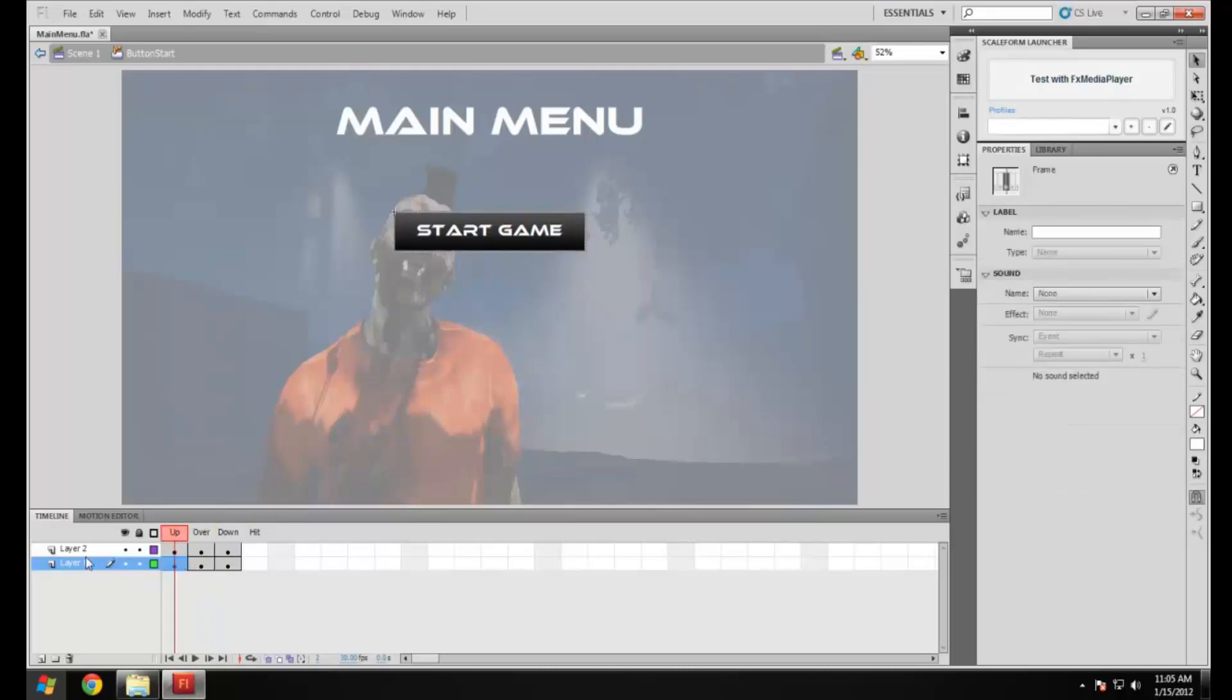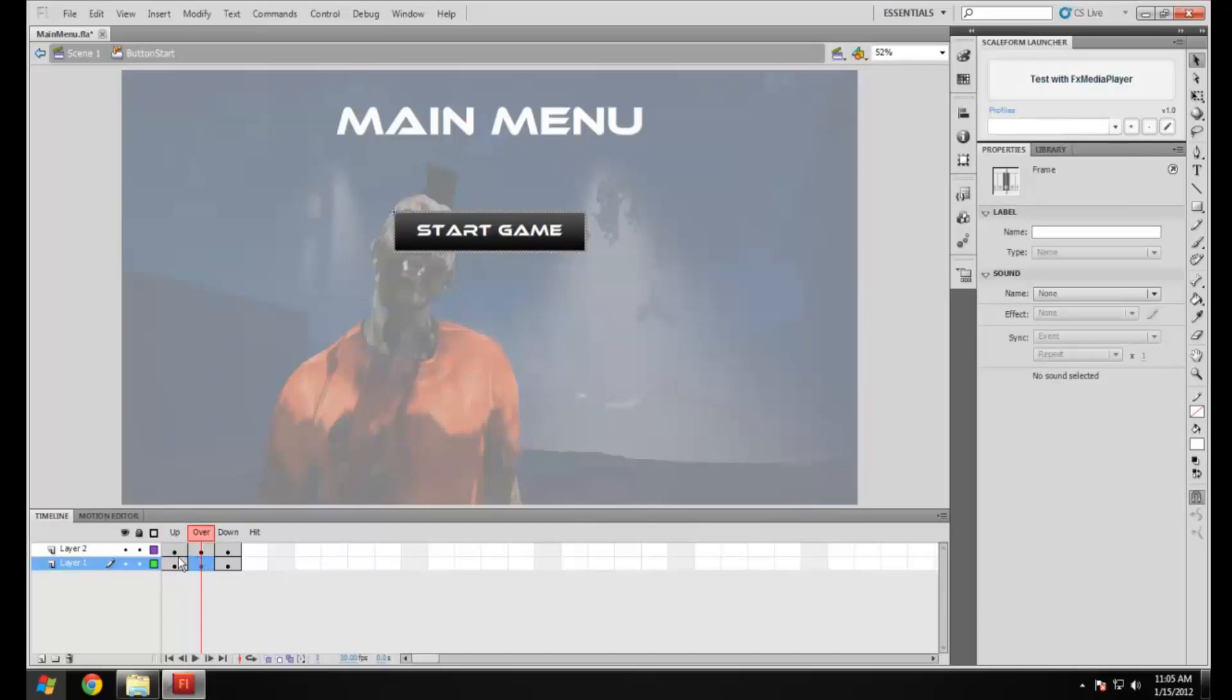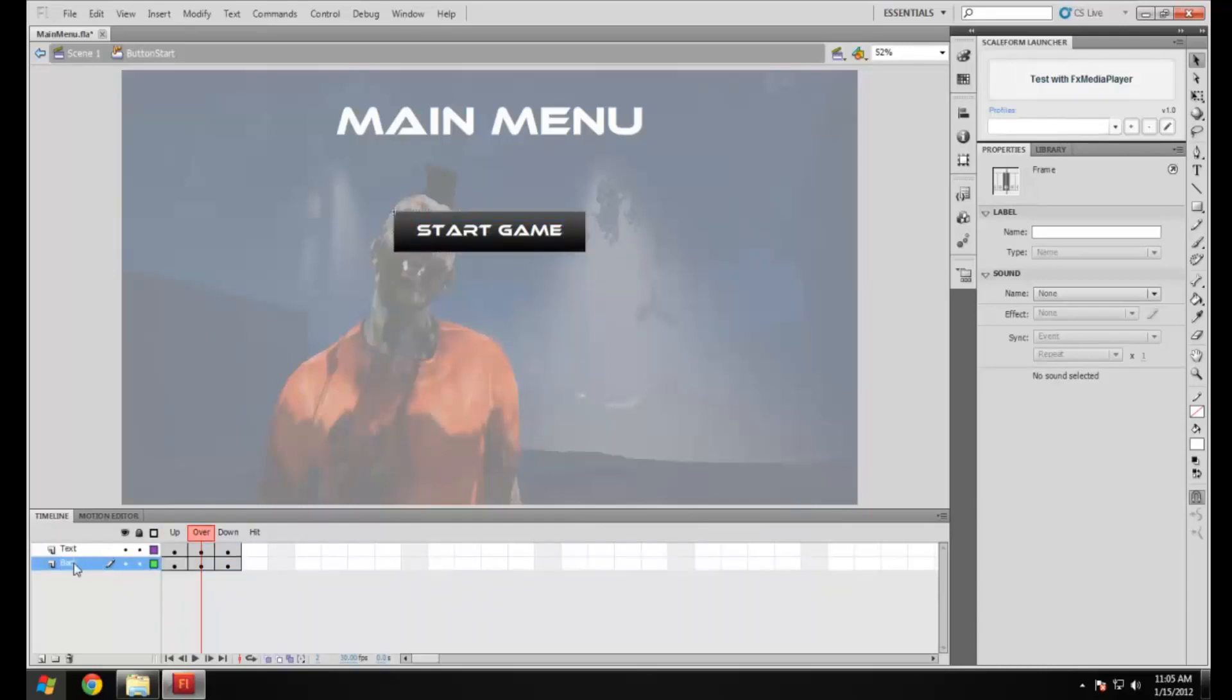Now you'll have up and down states working. As you can see here, up is the normal, over is when you roll over it, and down is once you click on it. I'm going to name this text and background just to make it easier for me.